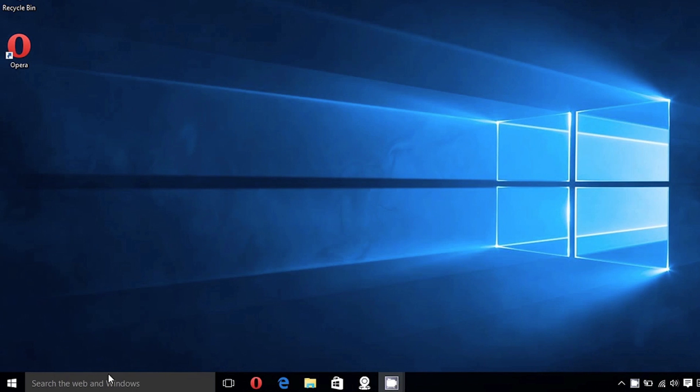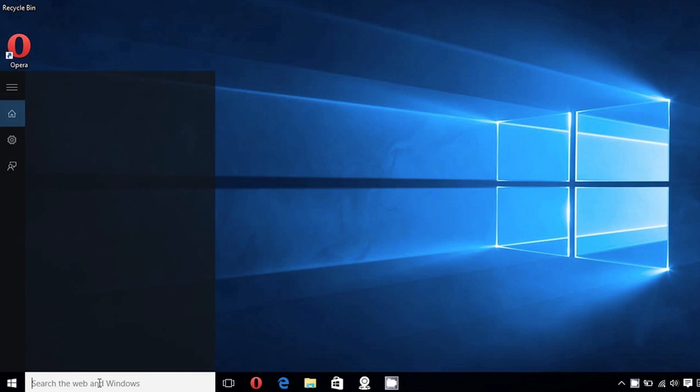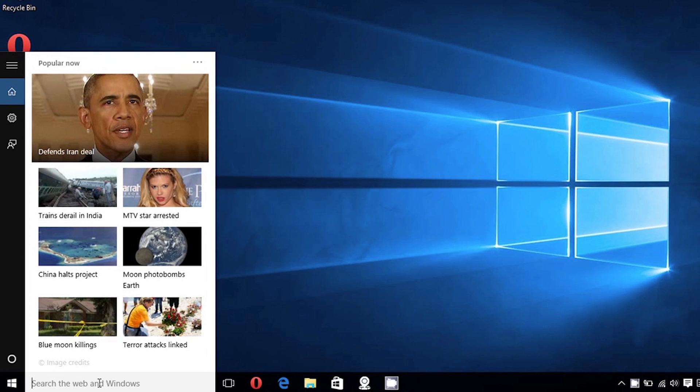On the taskbar, there's the new Cortana which is the personal assistant that can be controlled simply by typing a question in the search box on the taskbar.